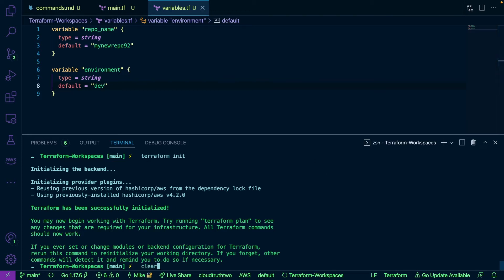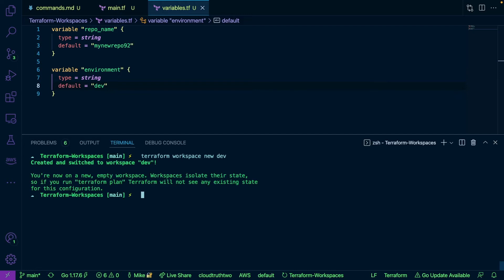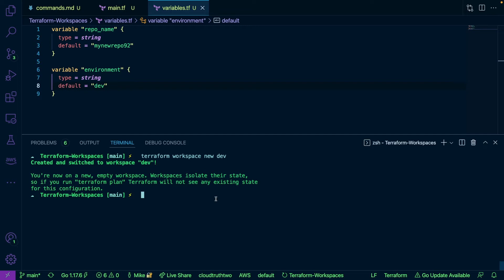Now from the command line I'm going to run Terraform workspace new dev. Notice here I am officially inside of the new workspace. Now the key thing here is that workspaces isolate their state, so if I run Terraform plan in this workspace and then I run it in a new workspace, those TF states will not collide, which is exactly what we want. We want to be able to segregate our environments.